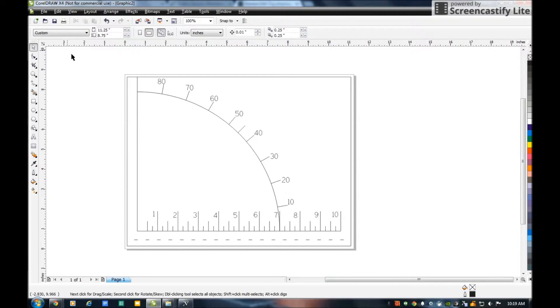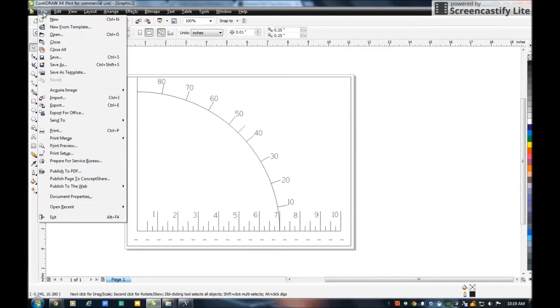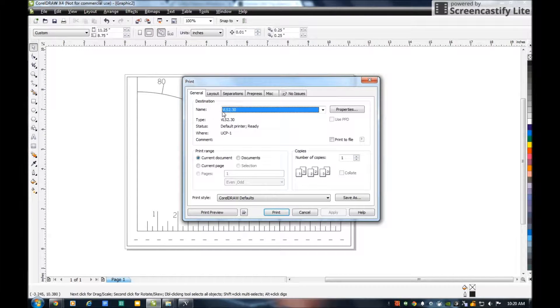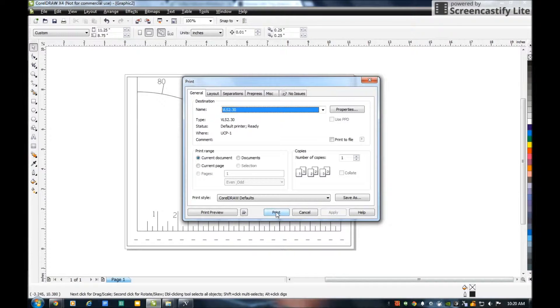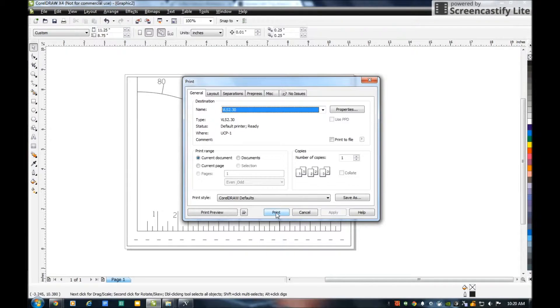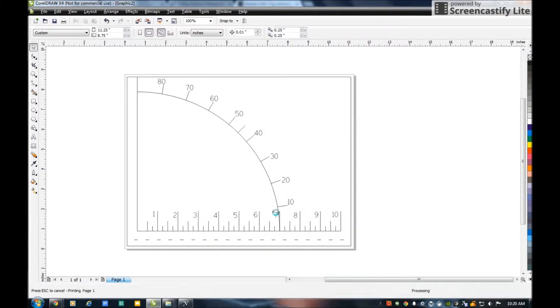From here I'm going to go File, Print. I want to print it on the VLS 2.3 laser engraver. When I hit Print here, it's not printing it, it's just posting it, exporting it to the driver for the laser engraver.